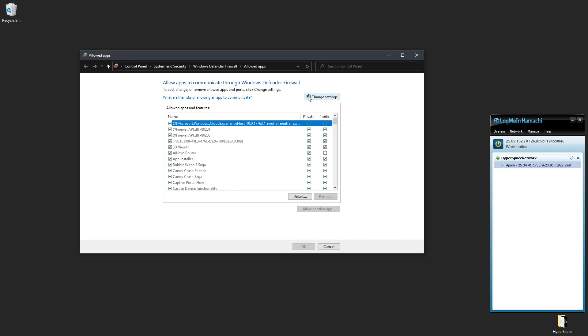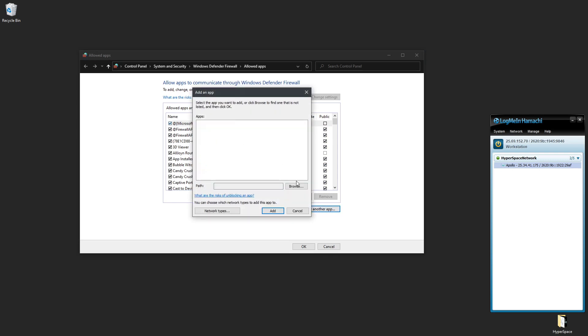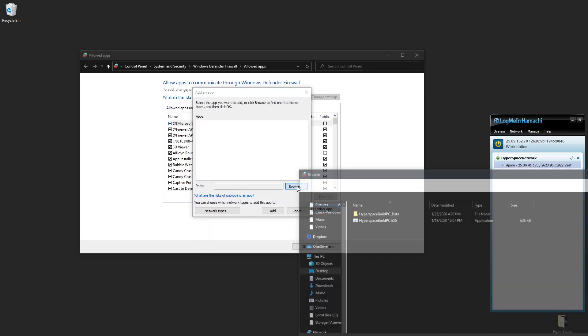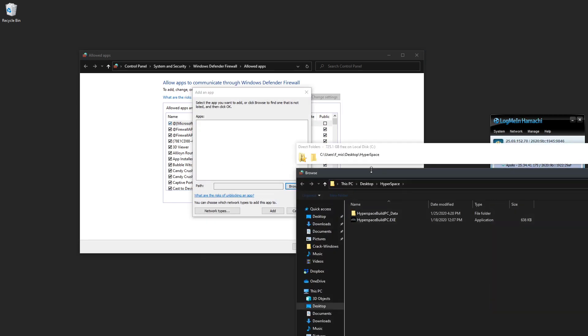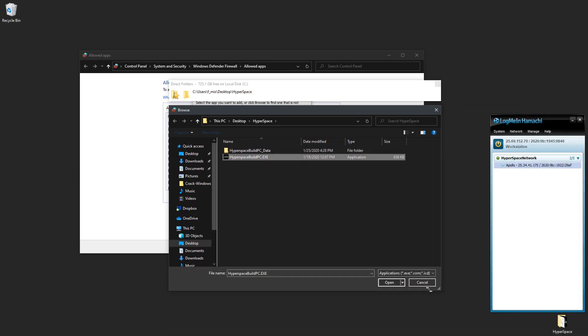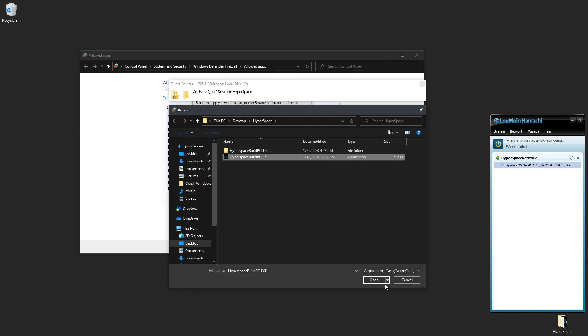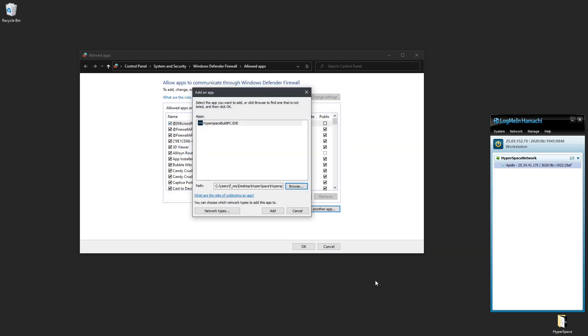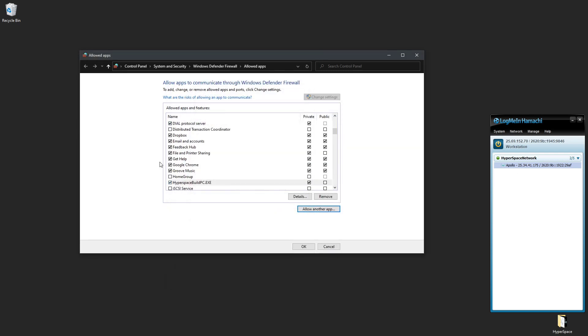Then you'll just click Change Settings and Add Another App. And I will navigate my way to find the Hyperspace build PC, click, click over here, let's see, and I'll click Open and Add.